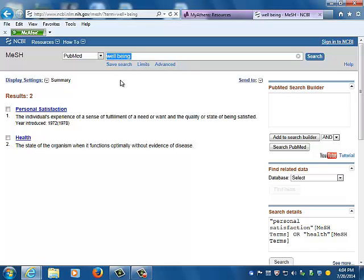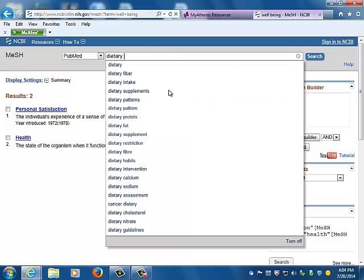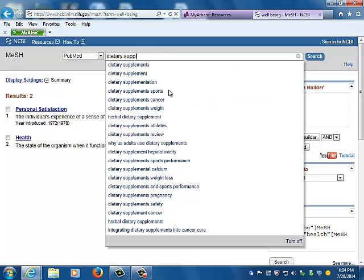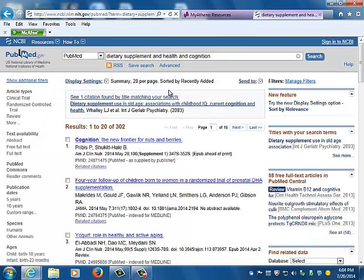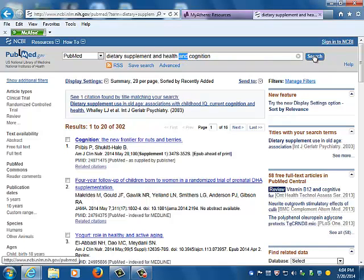Go back now to the drop-down and select PubMed. This will take you to the literature database. Using the keywords and subject headings, run the search with the terms dietary supplement and health and cognition. Use the Boolean operator AND between the terms. Notice the number of results, 302 as of July 17, 2014.